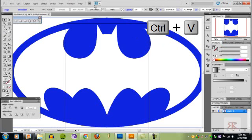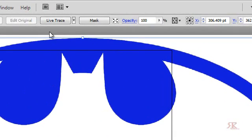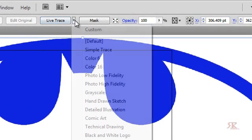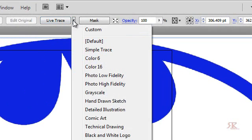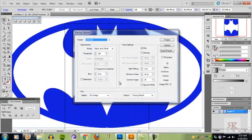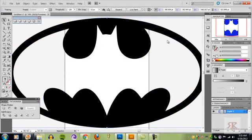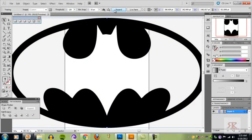There we go. Now at the top, make sure when you click on it, you should have a blue box around it. At the top, you're going to see live trace. You want to click next to it, go down to trace options. We're going to click ignore white and press trace. It should convert it to black.